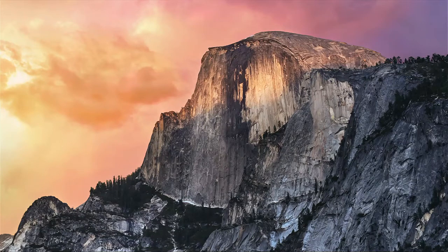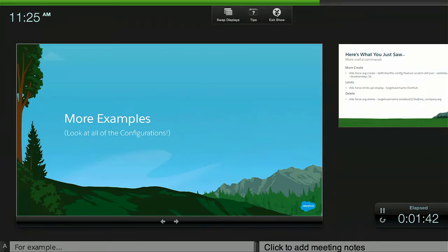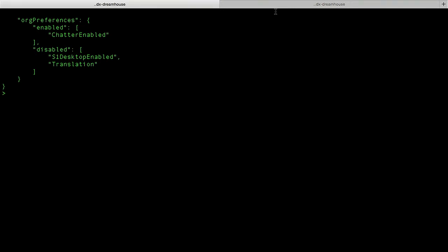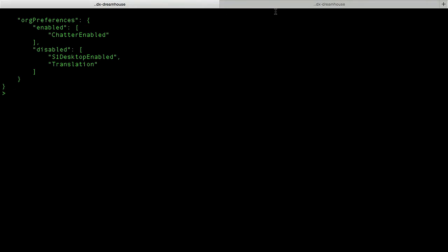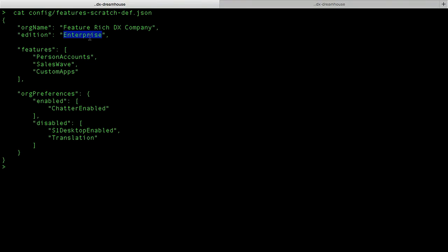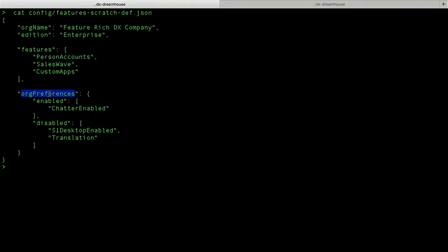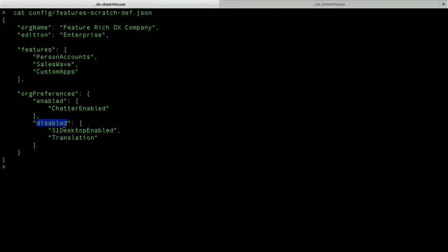Let me show you a little bit more of that. So I have another Scratch Org definition file — it's a little bit more comprehensive than what I had earlier. We see that I want this Scratch Org to be created as an enterprise edition Scratch Org. I provide a list of features that I want enabled, such as personal accounts. I also want access to the service console, which is through the sales wave, and I want this Scratch Org to have access to custom apps. I can also specify what org preferences I want turned on or off — in this case, I want chatter and lightning and translation to be off.